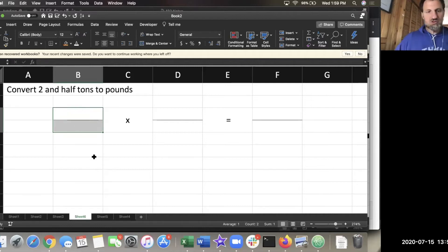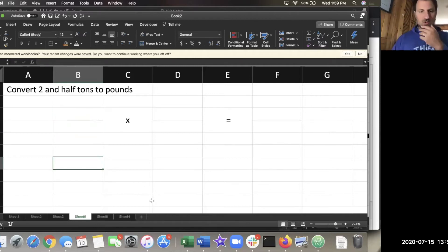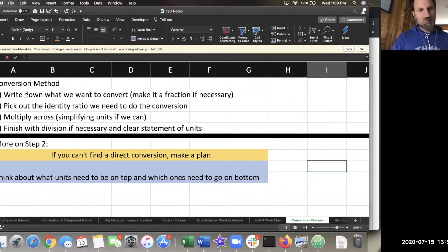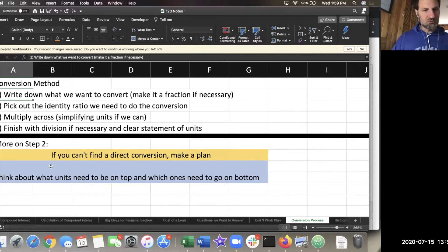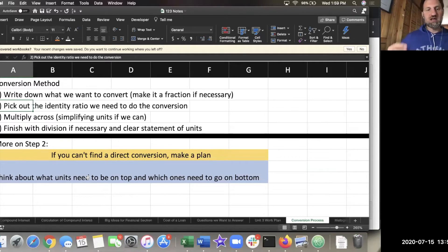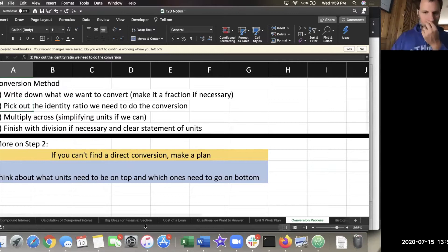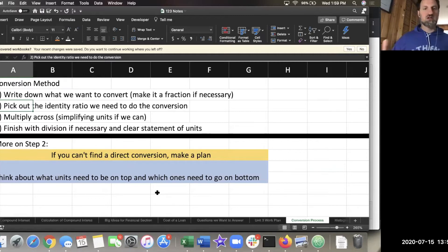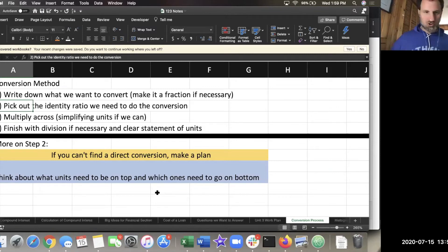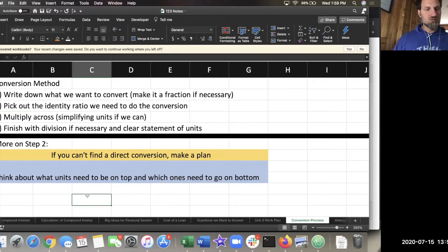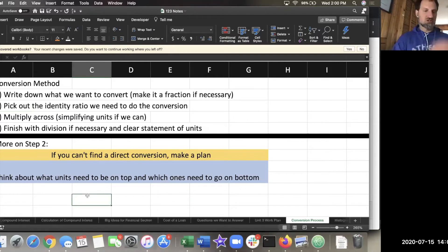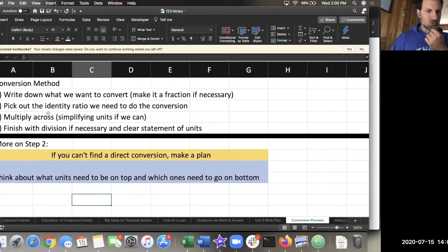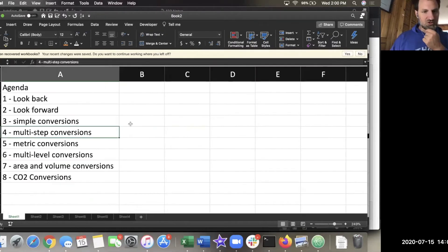Once you get that part of it, let's briefly go back to these notes. Write down what we want to convert, make it a fraction, pick out the identity ratio. More on step two, where things get complicated is there's not a direct link between what we have and what we want. Google obviates this whole thing, but in terms of doing something in class on paper to show the process of getting something accomplished, you want to be able to map out, I'm going to start here and I'm going to get to here. Now that's what I want to talk about next, which really moves us to multi-step conversions.